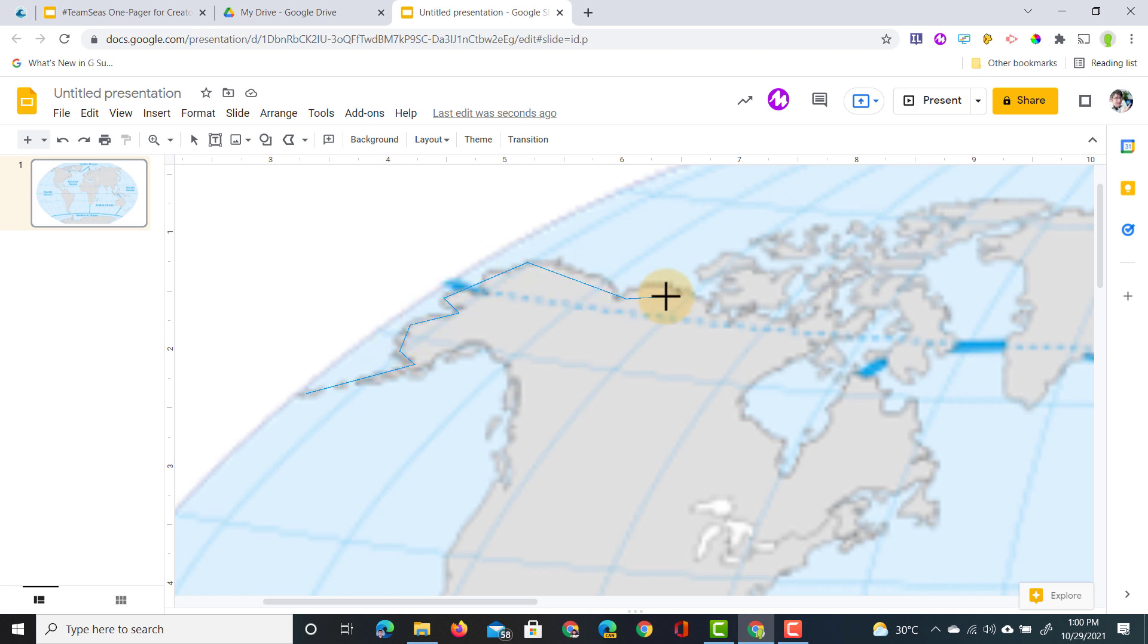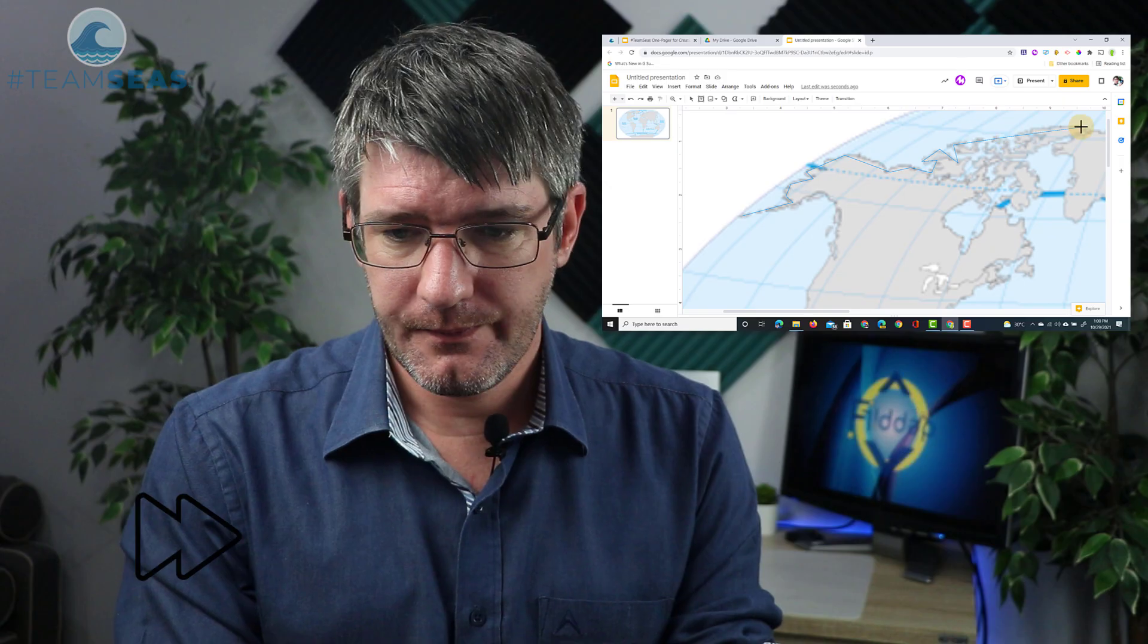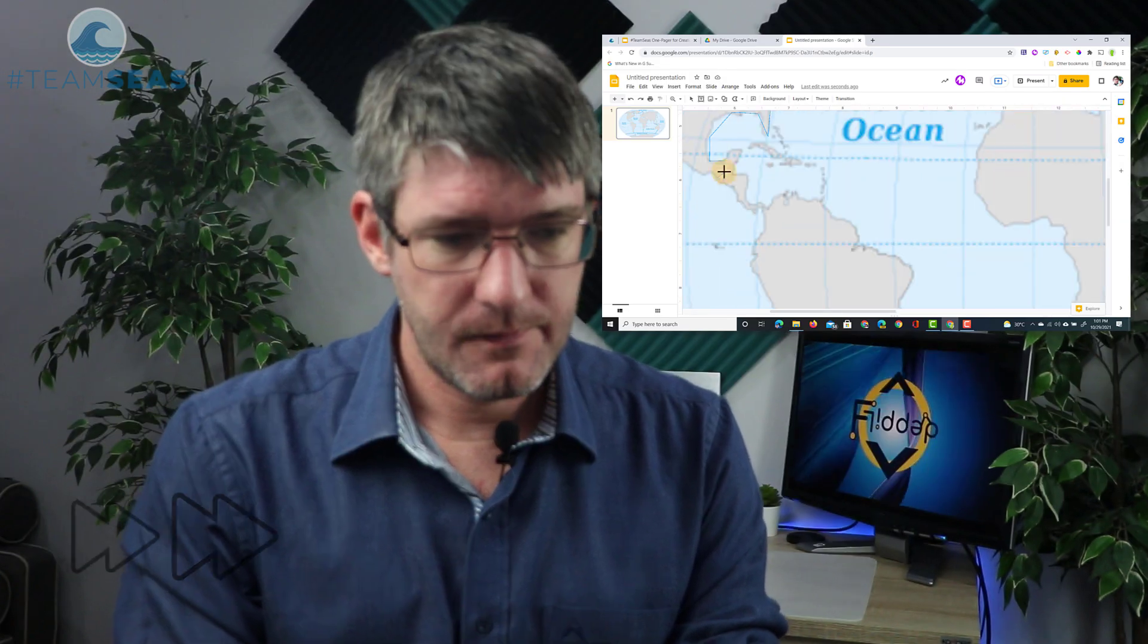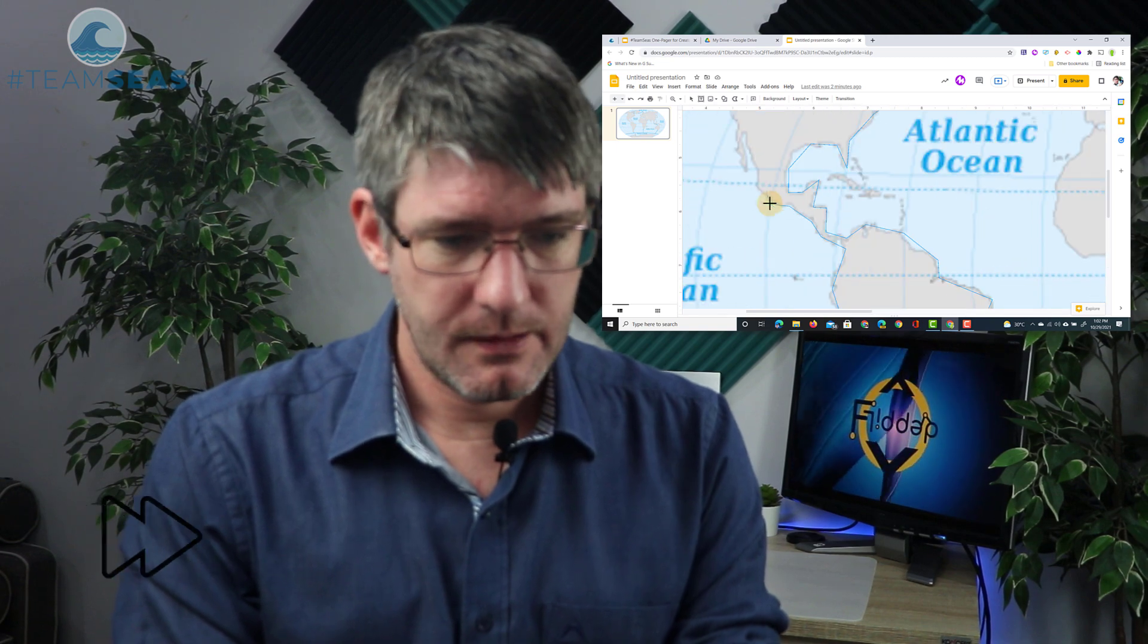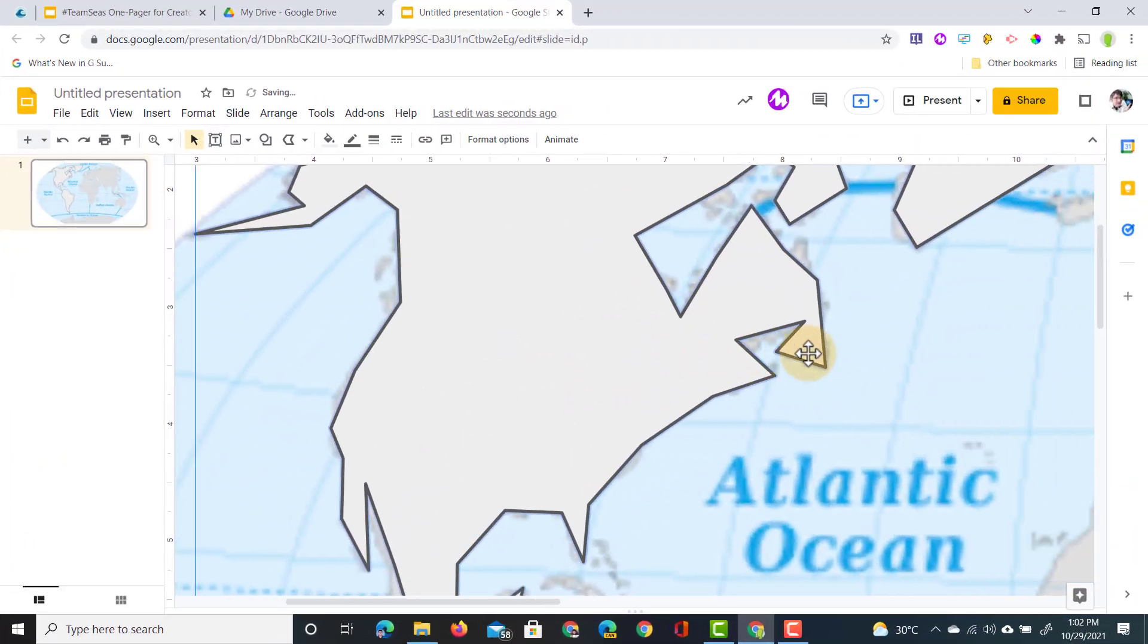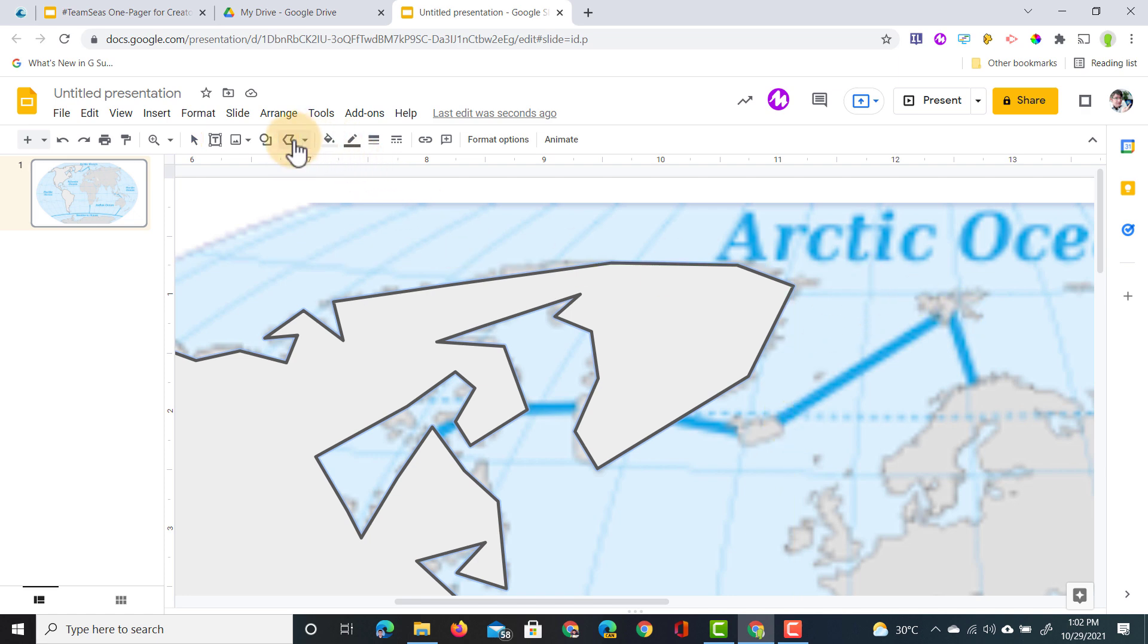For the sake of this demonstration I will speed up the process of mapping these land masses and then you will see me working on the oceans. That's our first chunk and we're going to add some more, so we're going to just go back to the polyline and keep adding all those land masses.